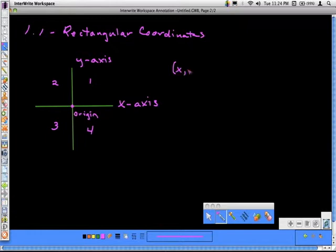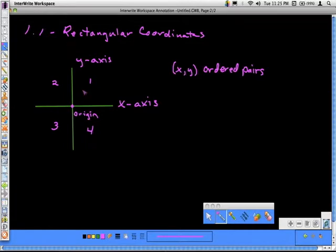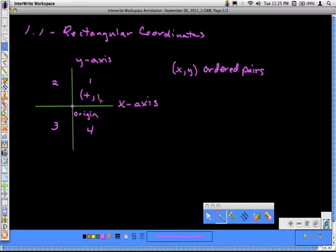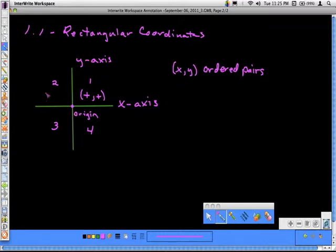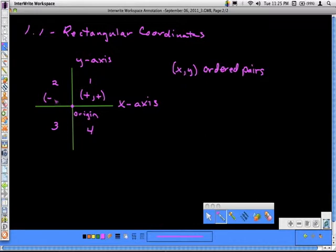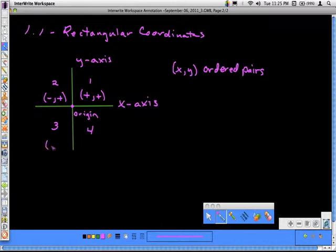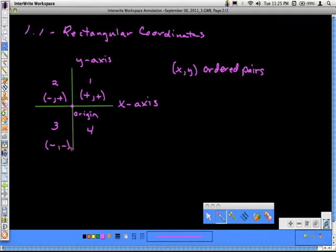An ordered pair has an x value and a y value. Within each quadrant, everything has a sign. In quadrant one, x is positive and y is positive. In quadrant two, x is negative and y is positive. In quadrant three, both x and y are negative. In quadrant four, x is positive and y is negative. That always holds true within the quadrants.